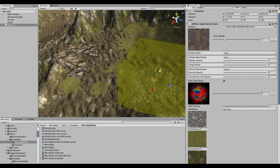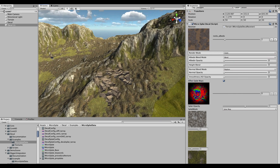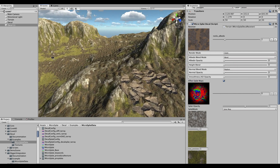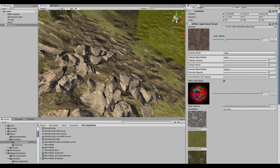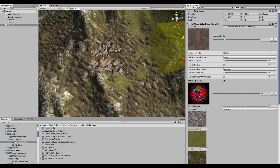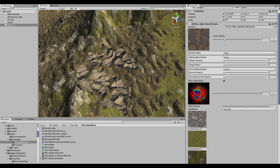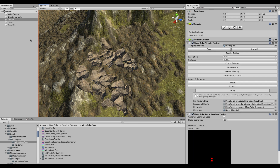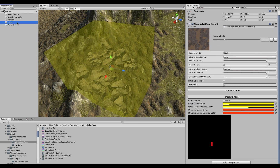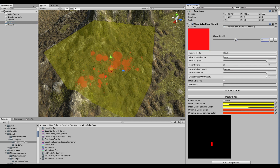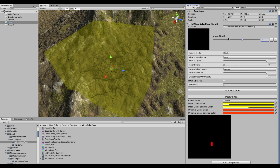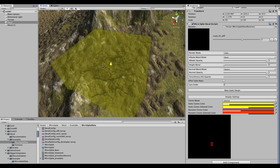Because the decal system runs in the shader, other shader effects like snow will correctly render over the decals — you get the correct ordering of all effects.